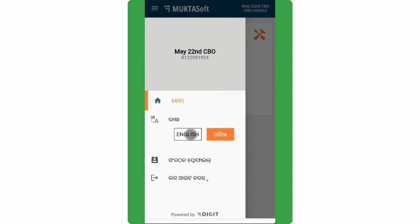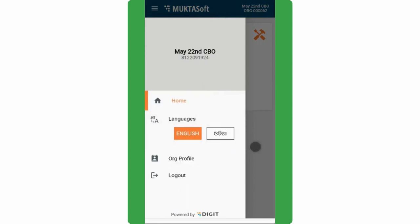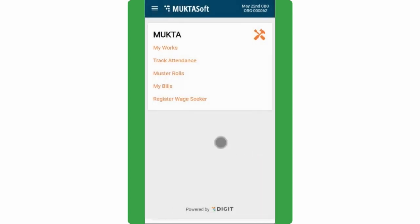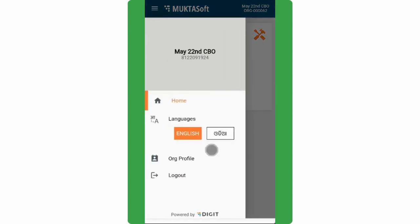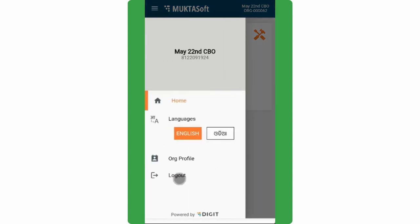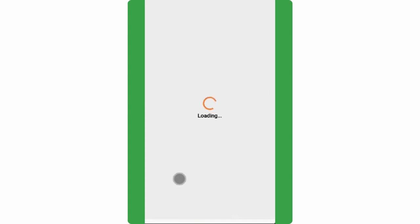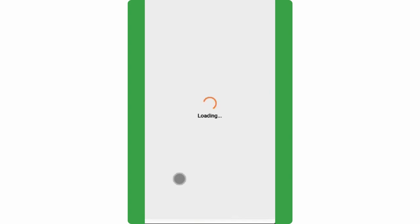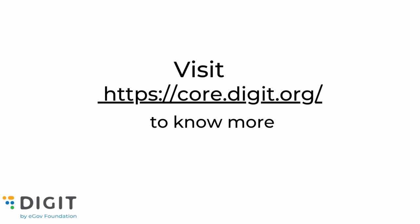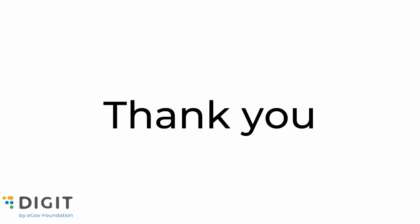To log out from the application, click on the menu icon on the left side top corner of the home page. Click on log out at the bottom. You are logged out of the system. We hope this video has helped you understand how CBOs can change the language and log out of the application.